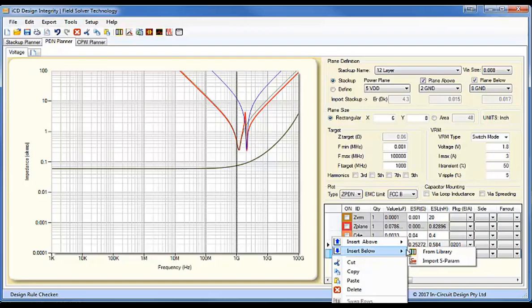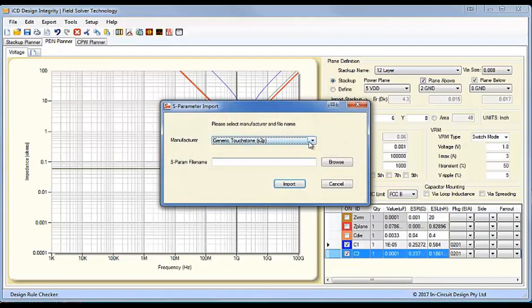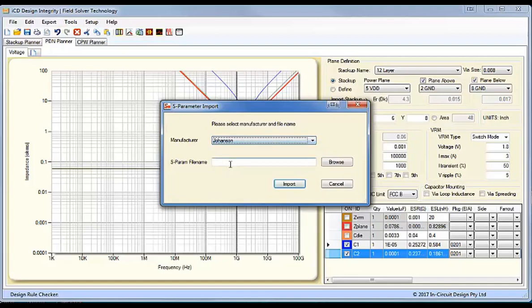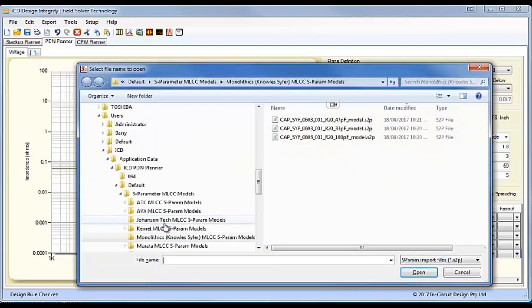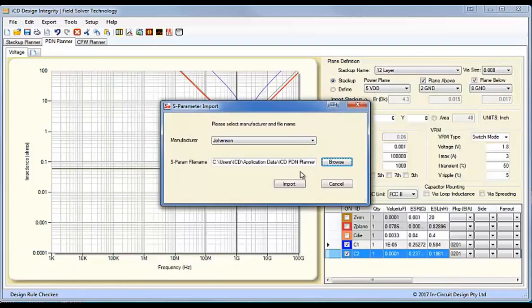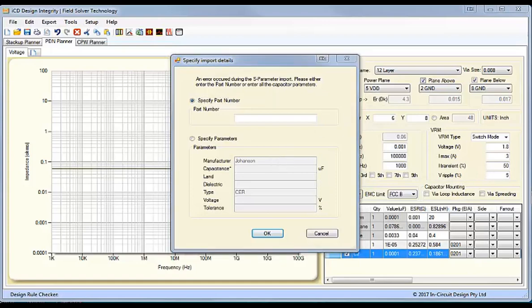Let's look at another capacitor, and we'll go to say Johnson Technologies, and we'll browse what we have in our library here, and we'll select a capacitor, an S-parameter file, and import that. And again, we weren't able to recognize the part number from that.